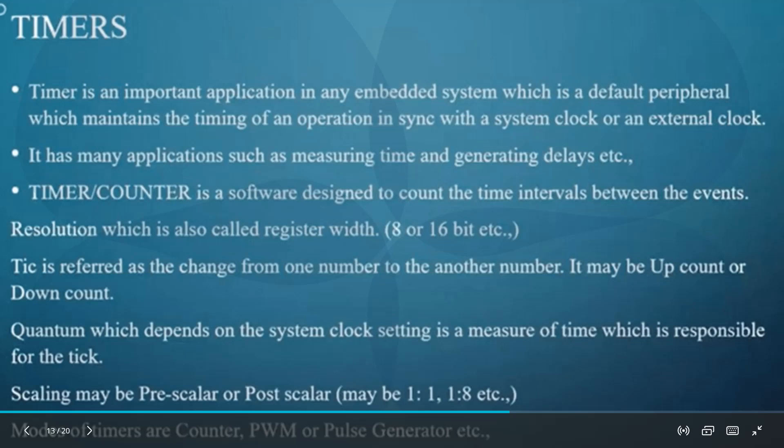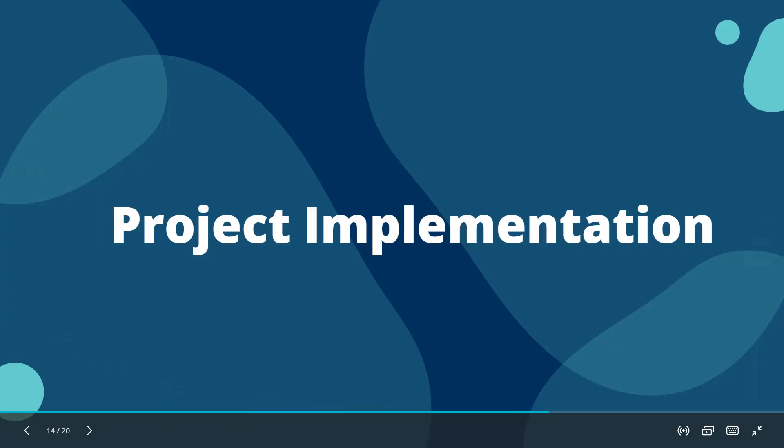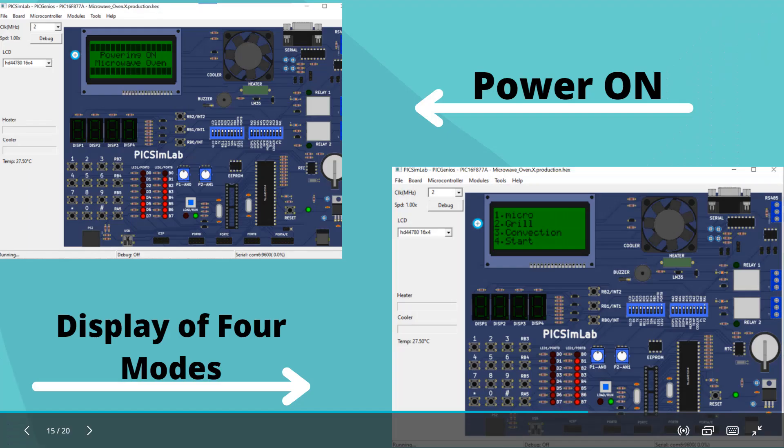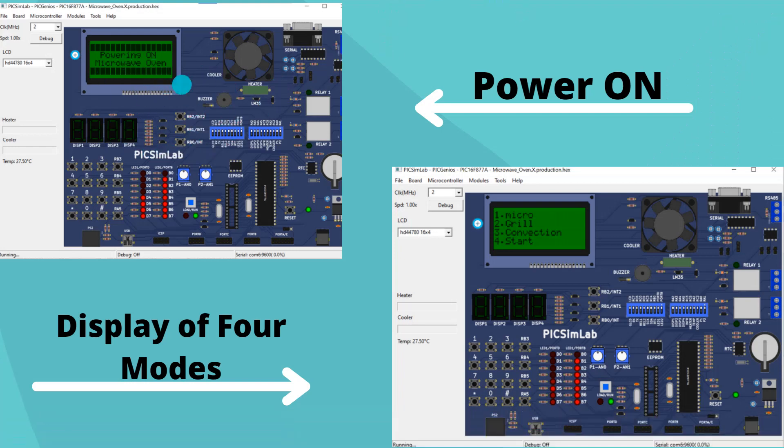Let's discuss the output of the project. I have attached some screenshots. This is the power on screen. As soon as we load the hex file, this screen will be displayed.